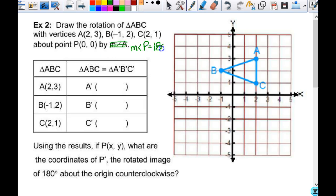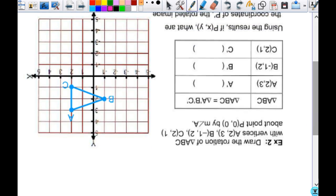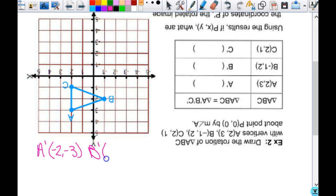Now we're going to rotate it 180 degrees. Since we're going 180 degrees, does it really matter if it's clockwise or counterclockwise? No, but technically it's still counterclockwise. Take your paper and turn it 180 degrees. Right now we're in quadrants 1 and 2, so when you rotate it you're going to end up in quadrants 3 and 4. Pretend you hit reset on your axes. So A prime is at (−2, −3), B prime is at (1, −2), and C prime is at (−2, −1).